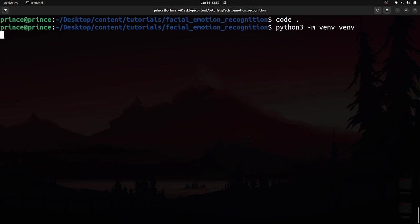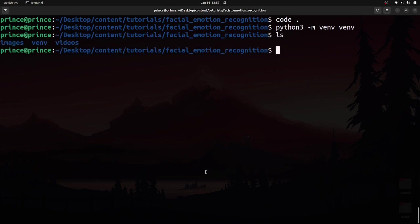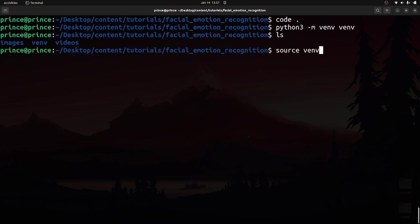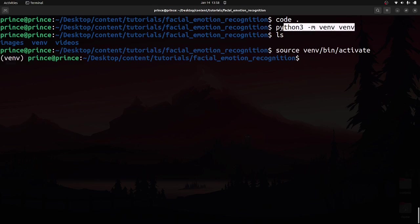After running that command, if you do 'ls' you'll see a new folder called venv. Now activate the virtual environment by running: 'source venv/bin/activate'. Once activated, you'll see the virtual environment name in parentheses in front of the terminal prompt.